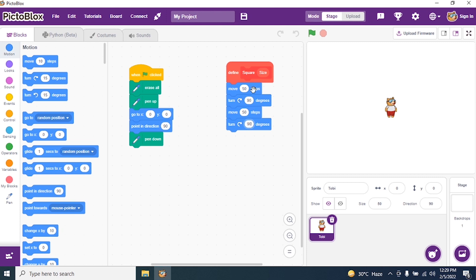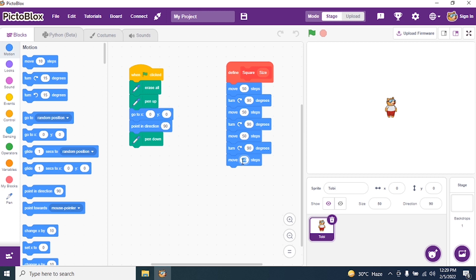How many sides did we do? Two sides. How many remain? Two more. So I say Move 50 steps and Turn 90 degrees, then again Move 50 steps and Turn 90 degrees. Count: one, two, three, four sides. How many angles? One, two, three, four.